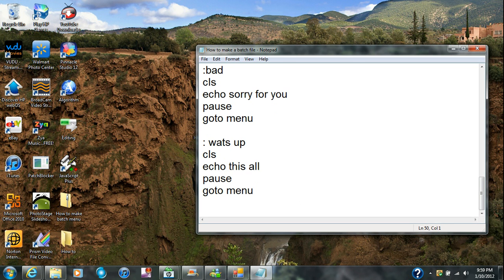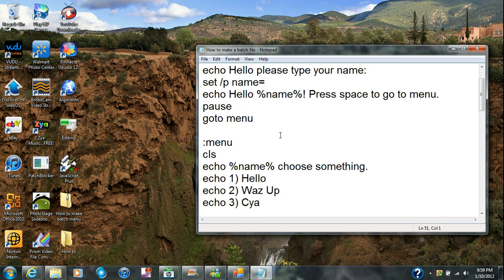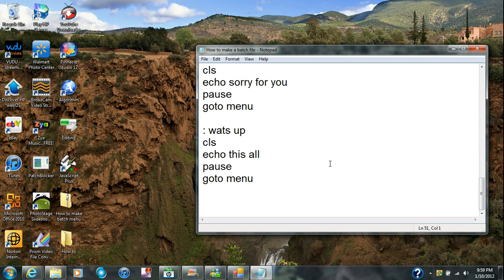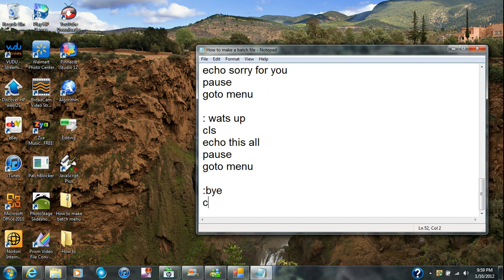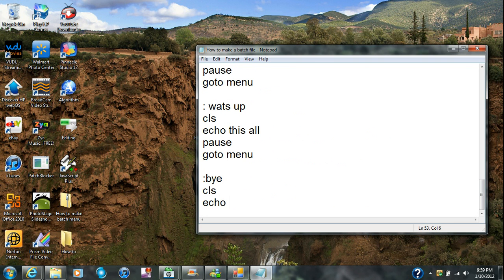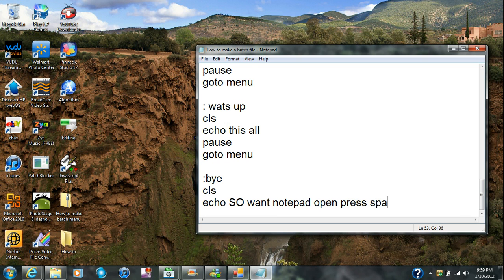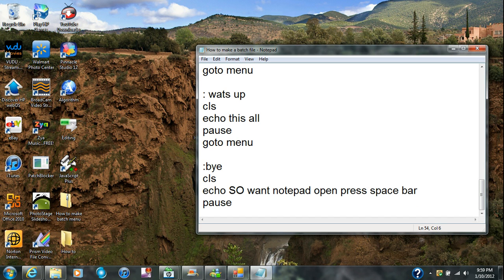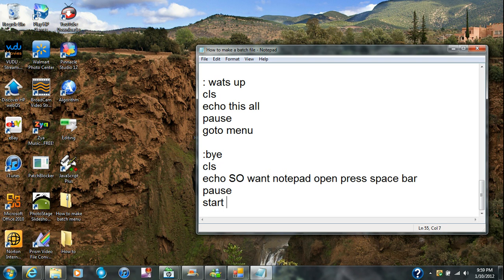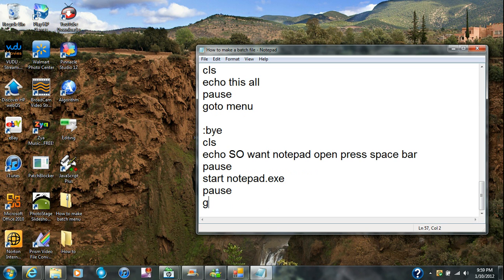The other option is ':bye.' I'm gonna create a label called ':bye,' no spaces, cls, then echo — do you want to open notepad, press space bar. You're gonna put pause so they have to press it, then write down 'start notepad.exe,' then pause, and then goto menu.